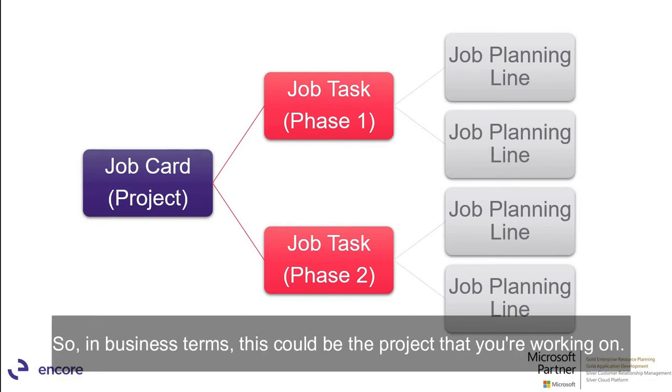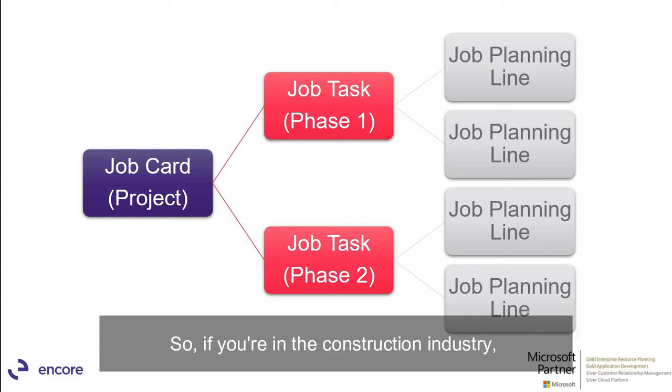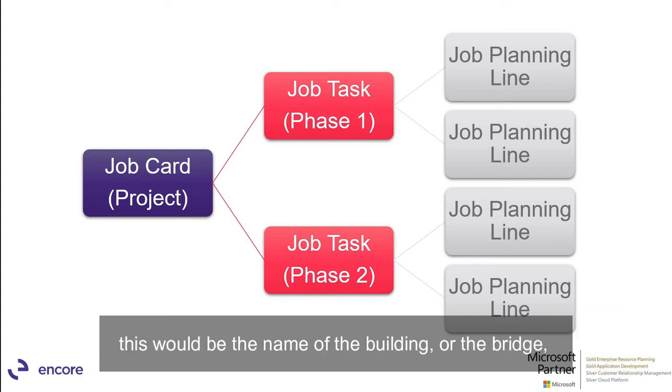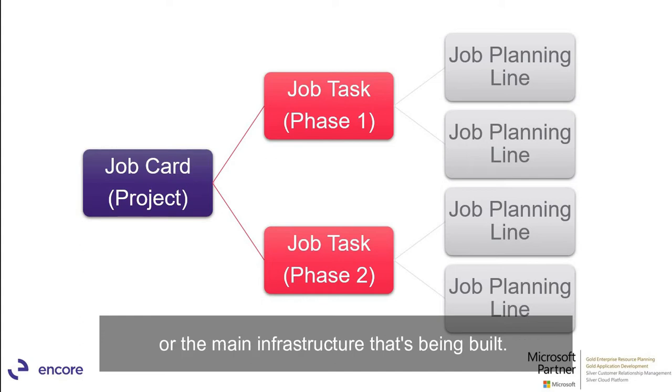So in business terms this could be the project that you're working on. So if you're in the construction industry this would be the name of the building or the bridge or the main infrastructure that's being built.